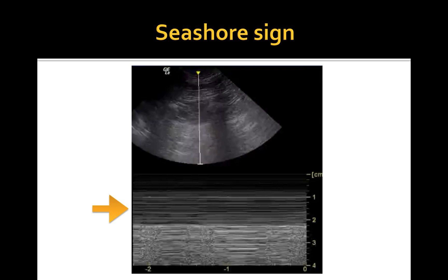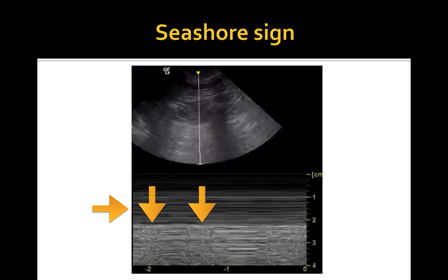presence of lung motion demonstrates an irregular, granular pattern as pointed out by these vertical arrows. The seashore sign or granular pattern are consistent with absence of pneumothorax.